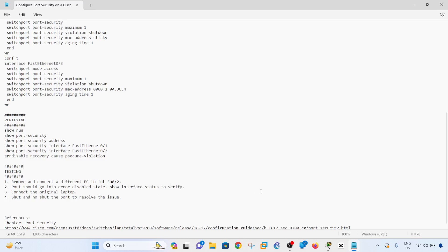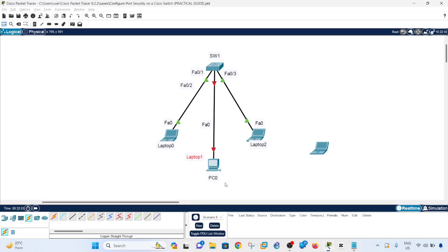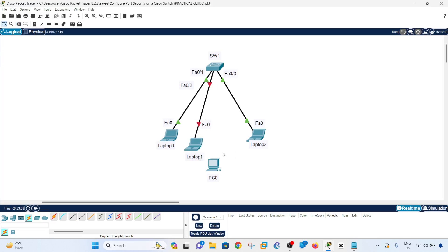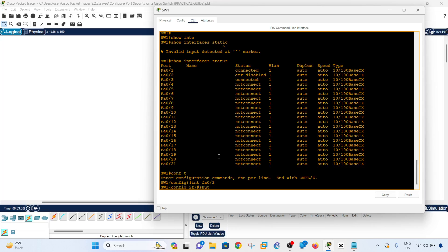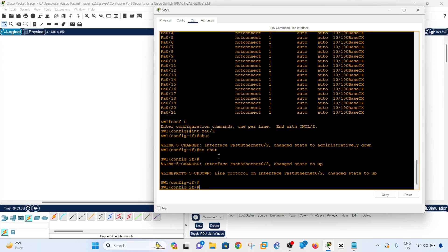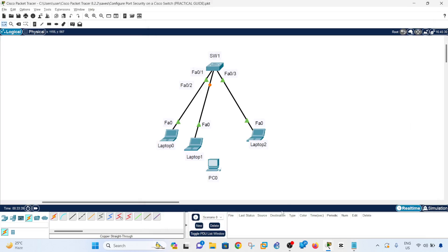To recover, I'll reconnect the original laptop to the port. However, the port remains in error-disabled mode even after reconnecting the correct device. To restore it, I need to bounce the port by issuing 'shutdown' followed by 'no shutdown'. After saving the config and bouncing the port, the original laptop is reconnected and functional.